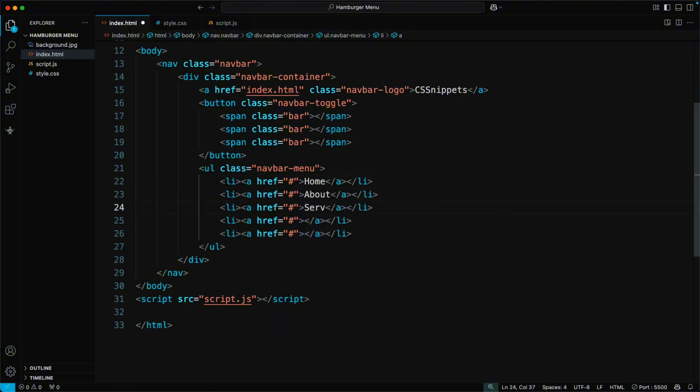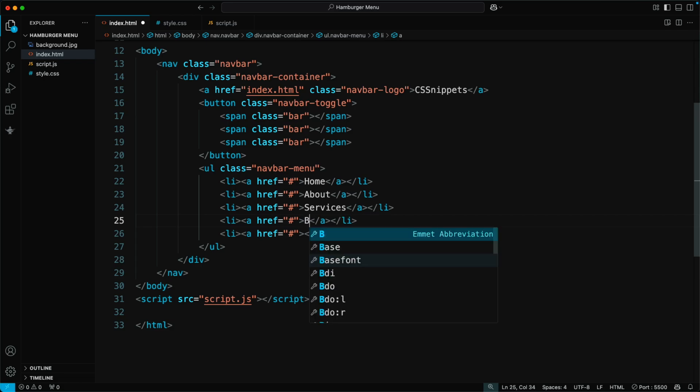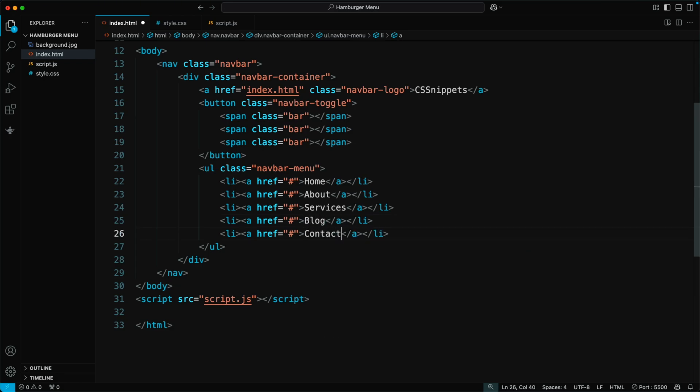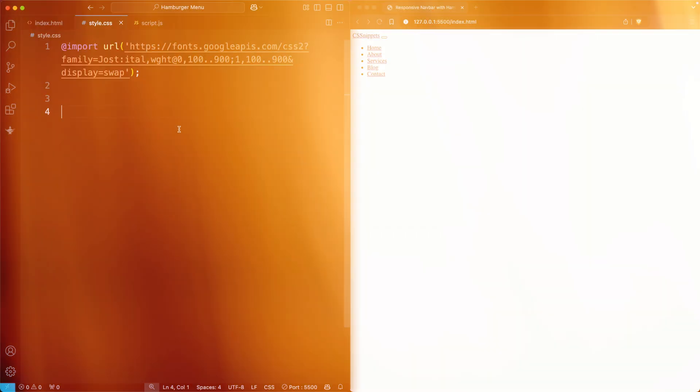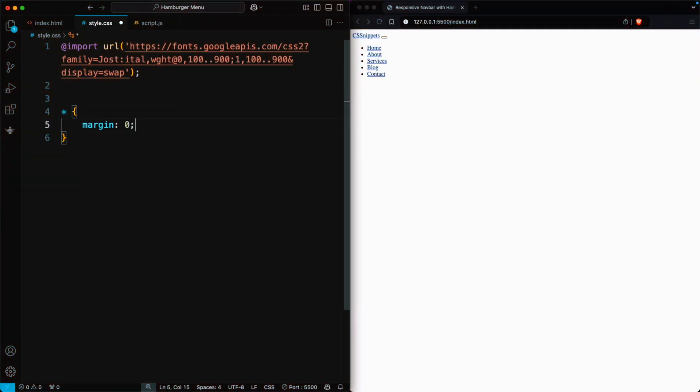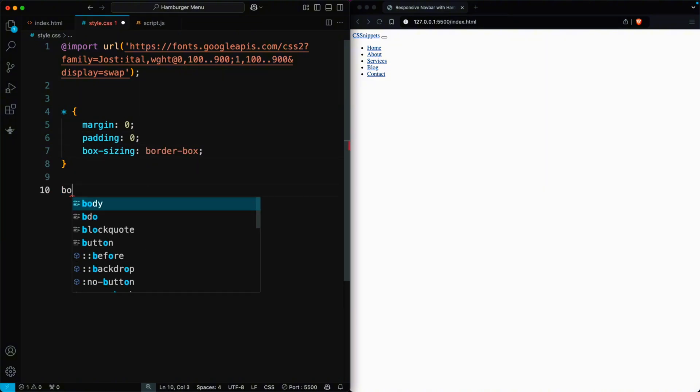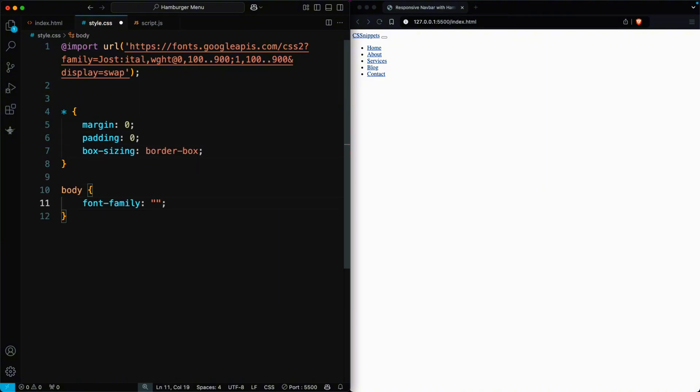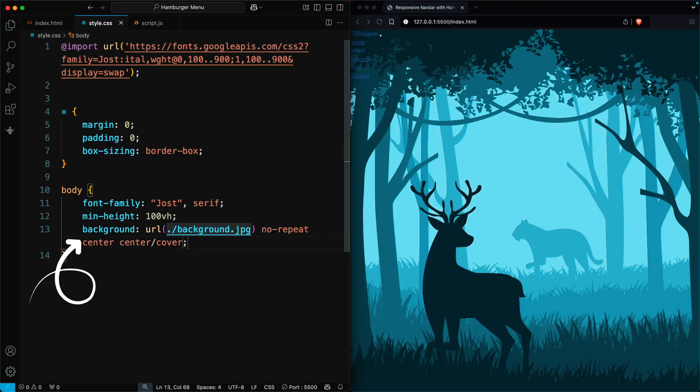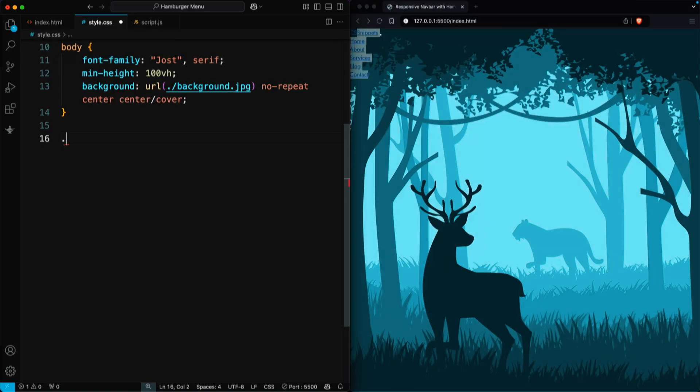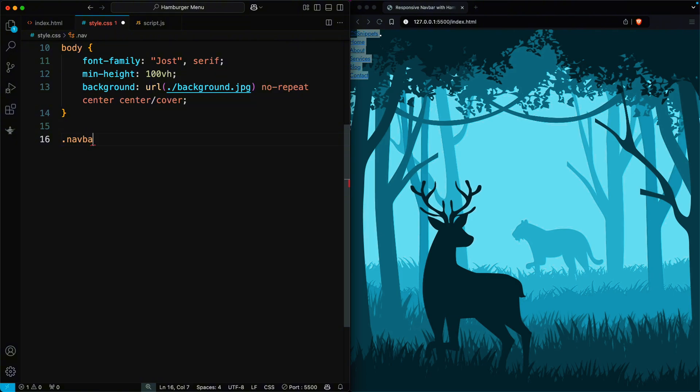For example, you can include links for home, about, services, blog, and contact. Now, let's style the navbar using CSS to make it look clean and professional. We will add basic CSS, such as centering the content and adding a background image. Let's start styling the navbar.